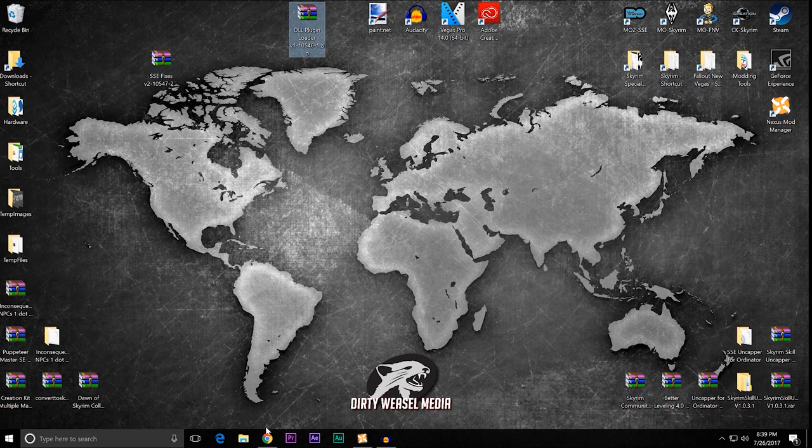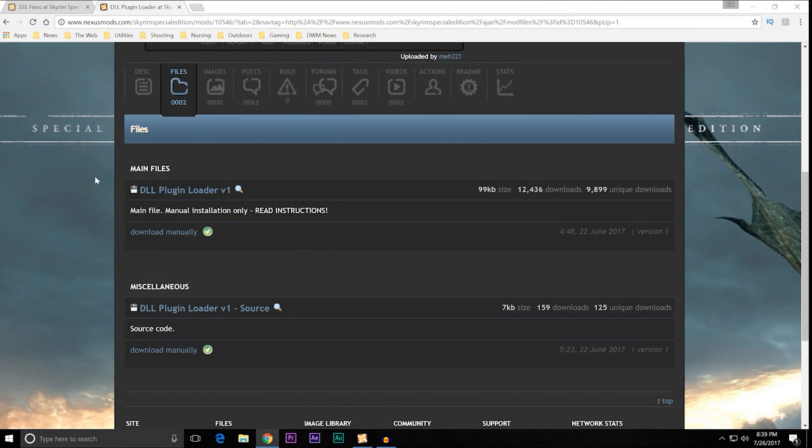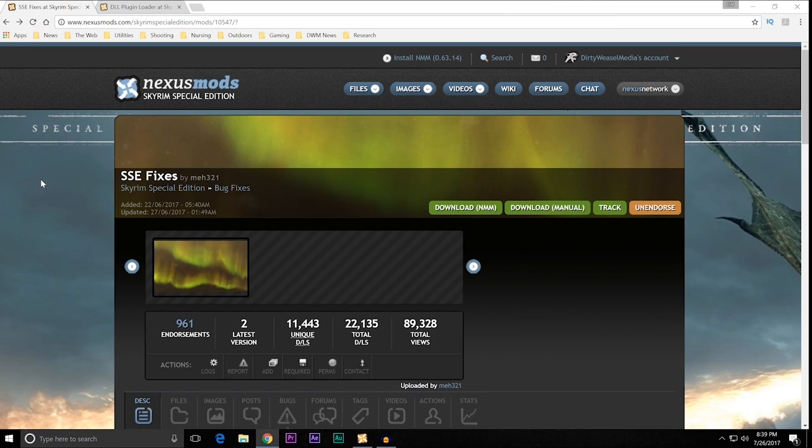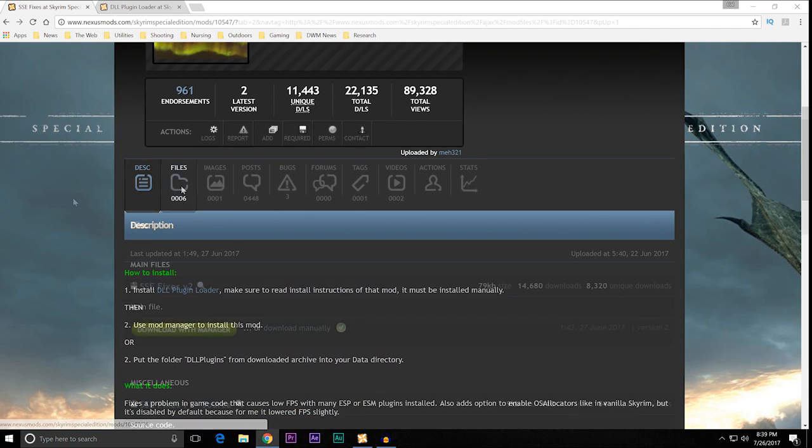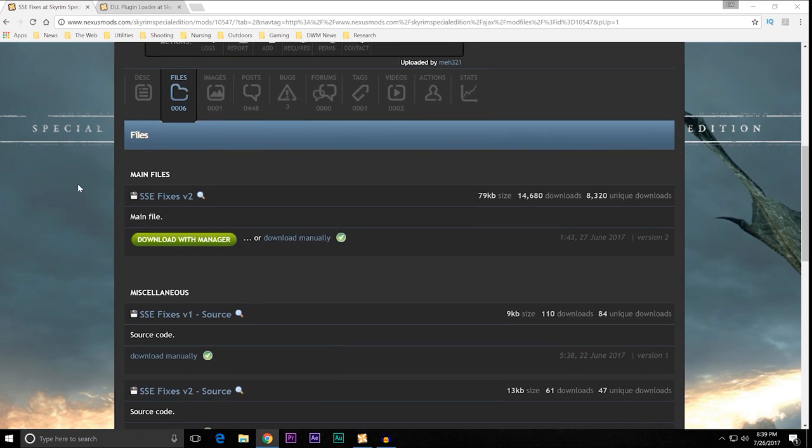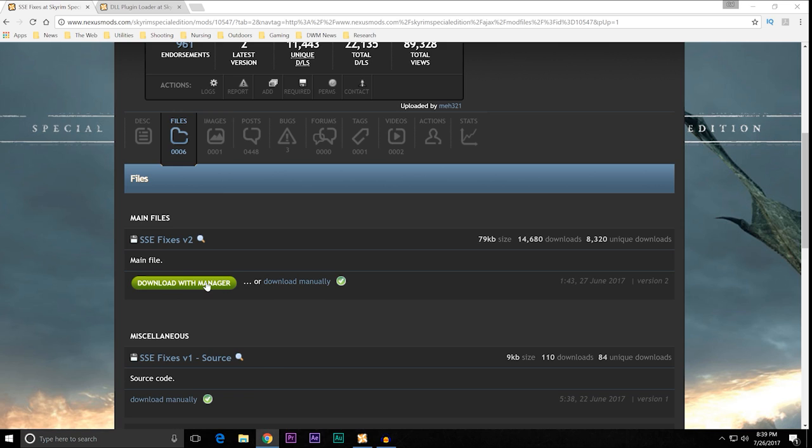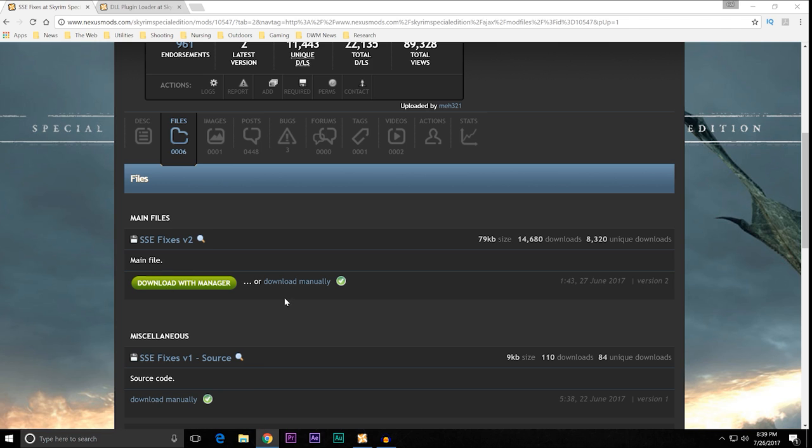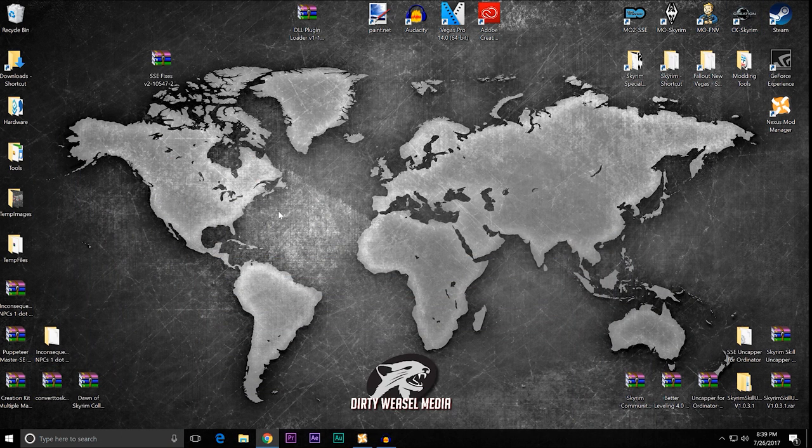And we'll go back to SSE fixes, the original mod we showed you. And you go to the file section. And you see SSE fixes version 2, the main file. Download that with manager or download it manually. If you're using Nexus mod manager or mod organizer, you can download that manually. But I'm just going to download it manually so I have it on my desktop so I can actually work with it.